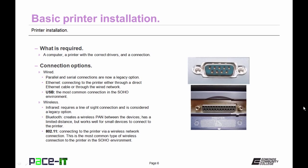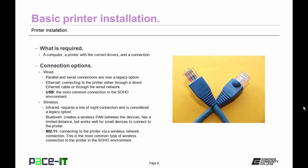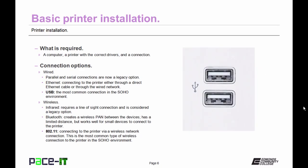We start with wired. In the old days you could use parallel and serial connections, but these are now a legacy option and are getting harder and harder to find. You can use Ethernet. This is connecting the printer and the computer through a direct Ethernet cable or through the wired network. And then there's USB, which is the most common connection in the small office home office environment for connecting a printer to a computer.